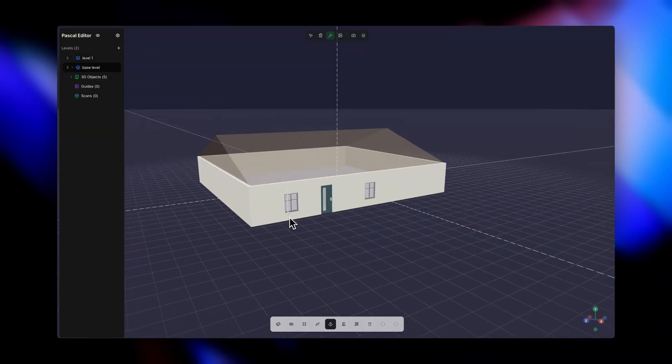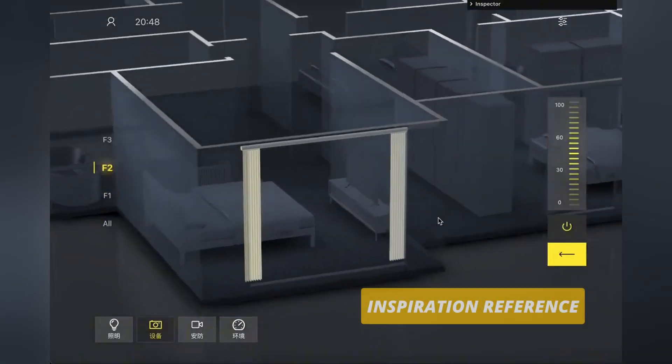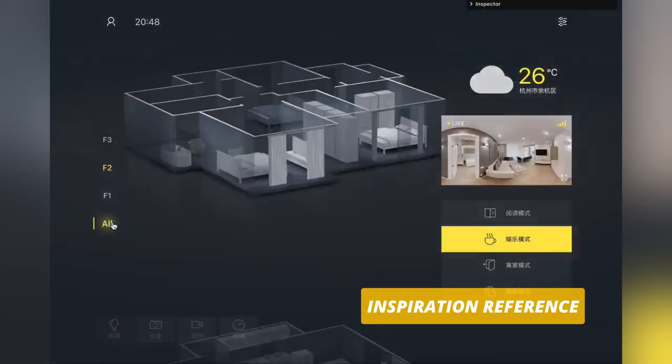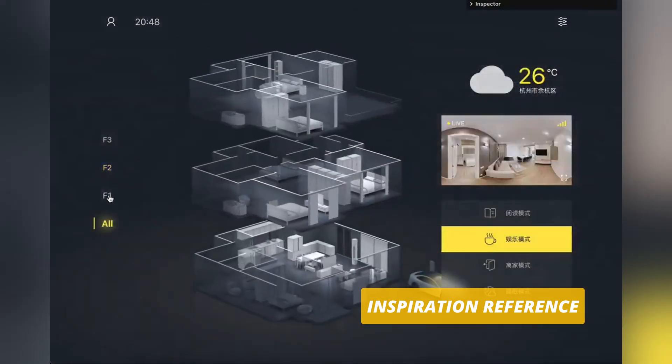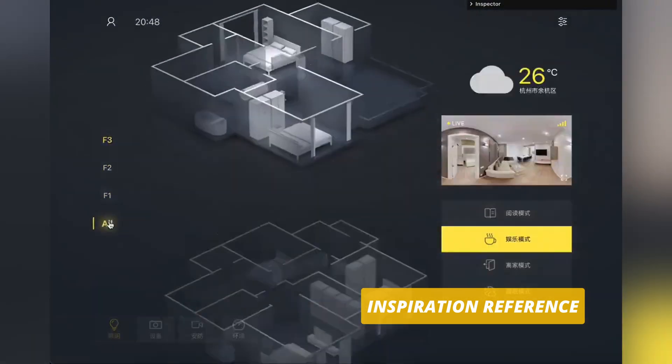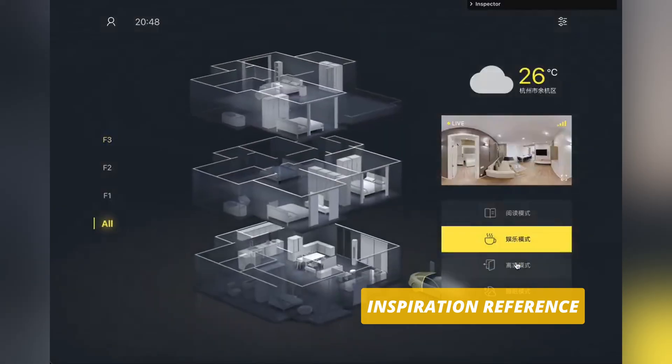Imagine realtors working clients through homes, contractors planning renovations, or homeowners redesigning their space, all in the browser.